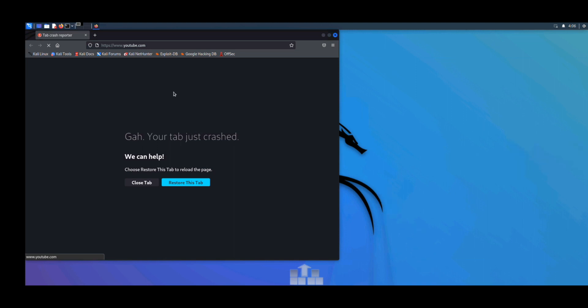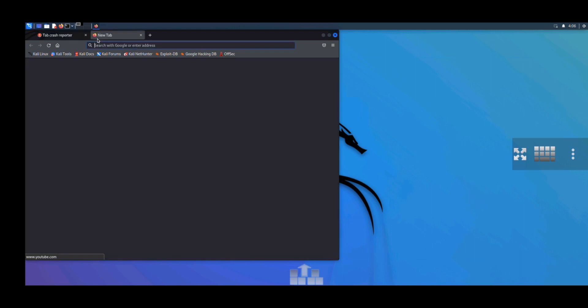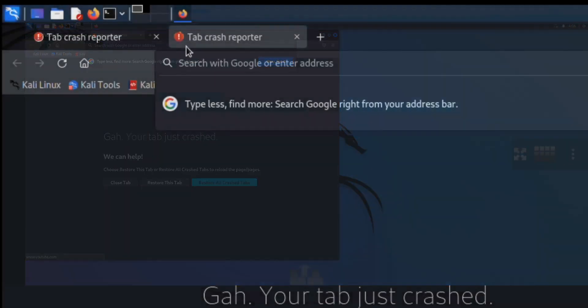So let's fix this right now. All you have to do is open a new tab. Let's open that and type about